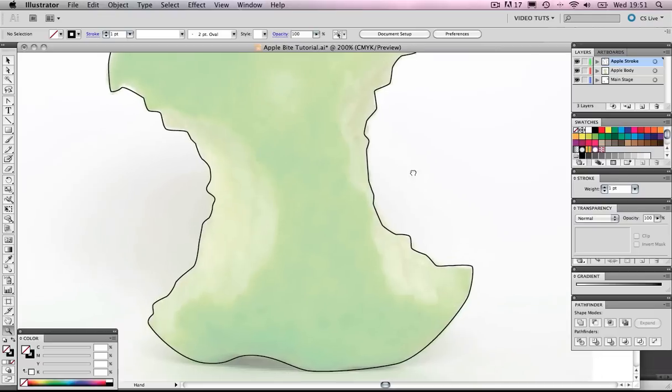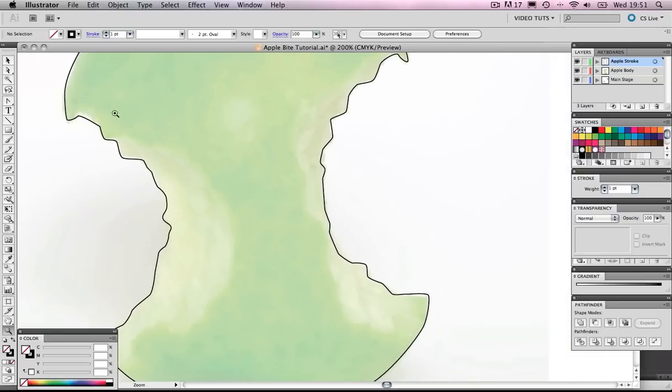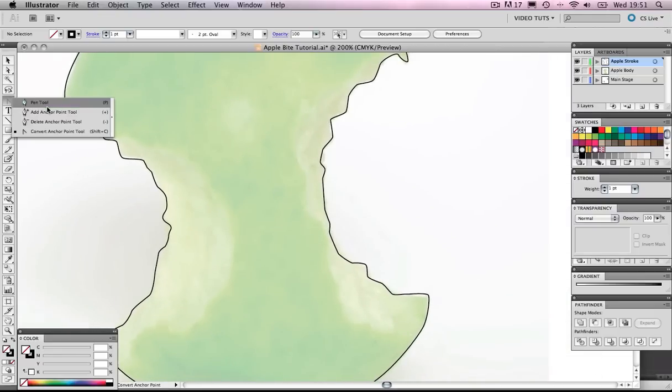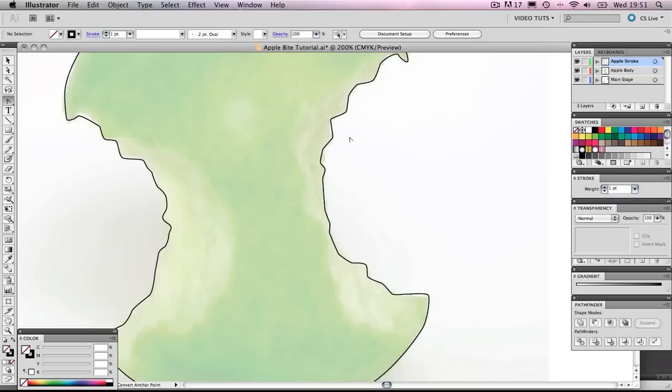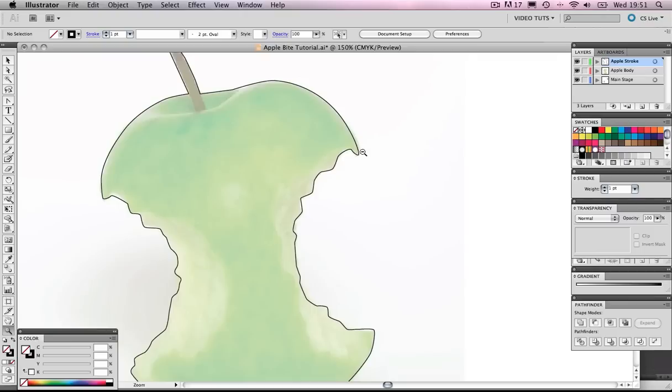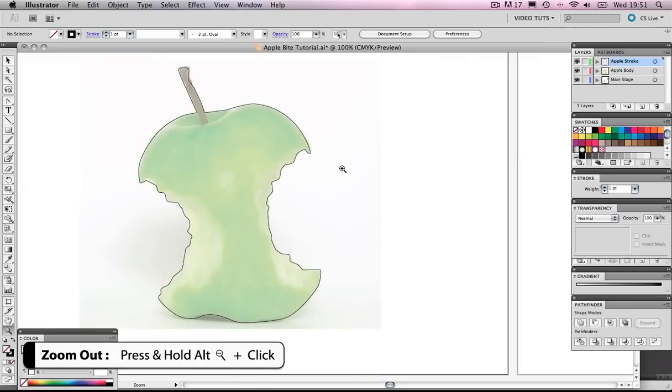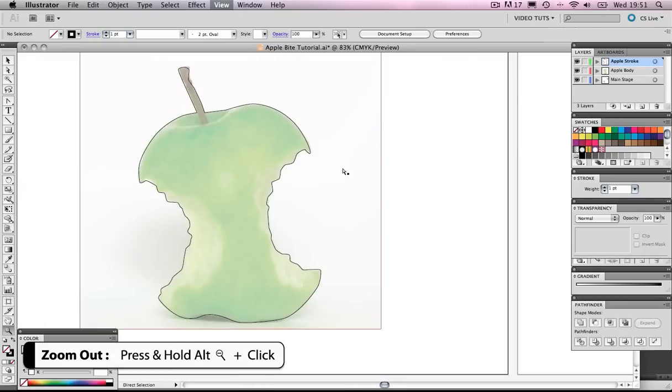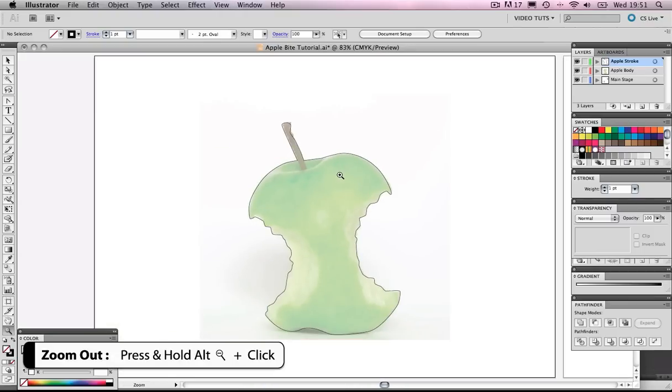You get loads of control because they're already predefined and you can sort of dive in there with the Convert Anchor Point tool. You get really hands-on. I find it can be really satisfying when I use this technique. So that's that.